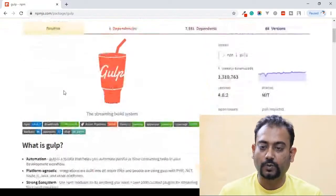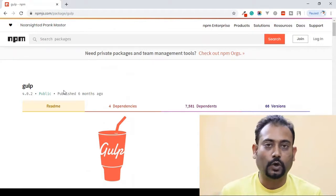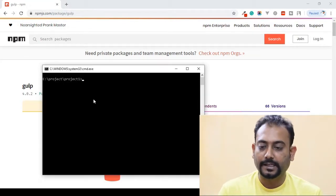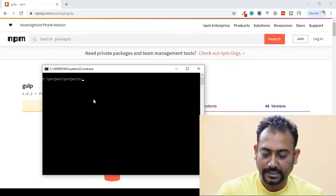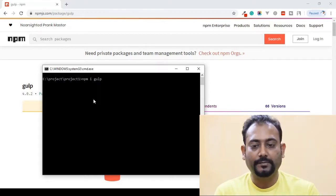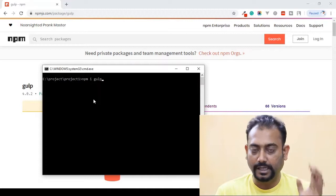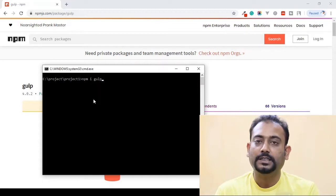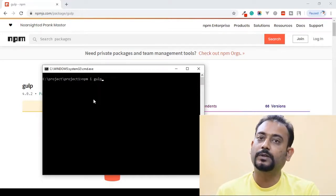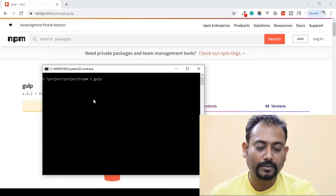We will run 'npm install gulp' — meaning npm install gulp. We click and copy it from the documentation. We paste it and press Enter: npm install gulp. This will install it locally, but we want to install it globally.